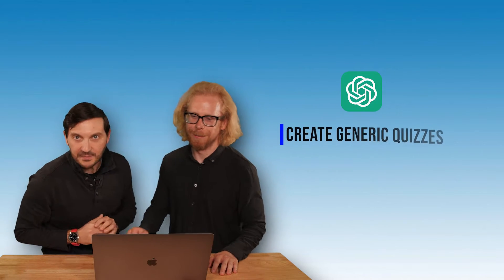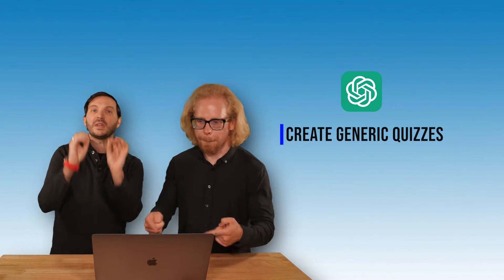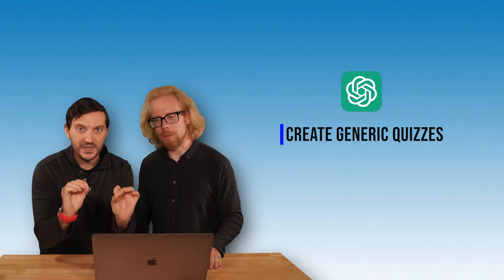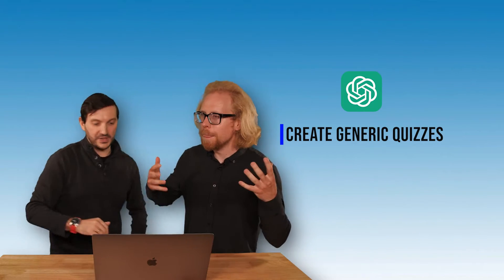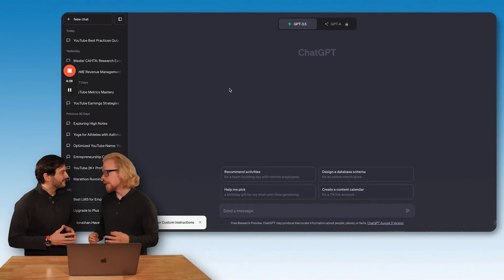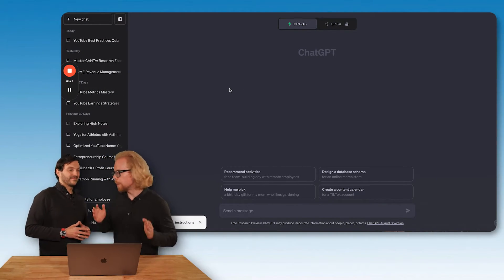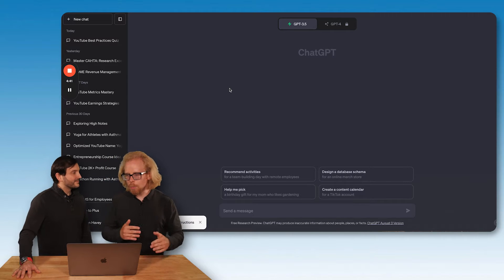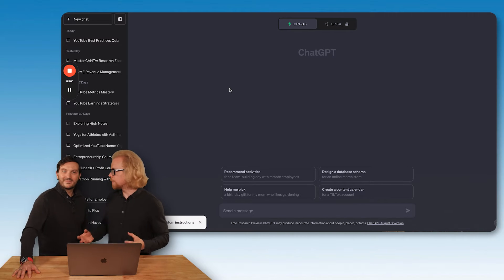So strap on your seatbelts, not just for that amazing gift, but also the three things that we are going to cover today. The first is you could utilize ChatGPT to create generic quizzes. Here's the thing, Hector. We can actually use ChatGPT to create a generic quiz that anyone in the world, if you input this into ChatGPT, you're going to get the same quiz.